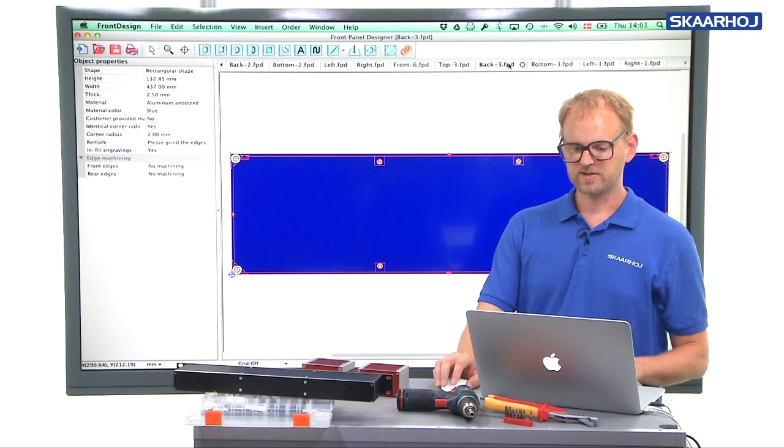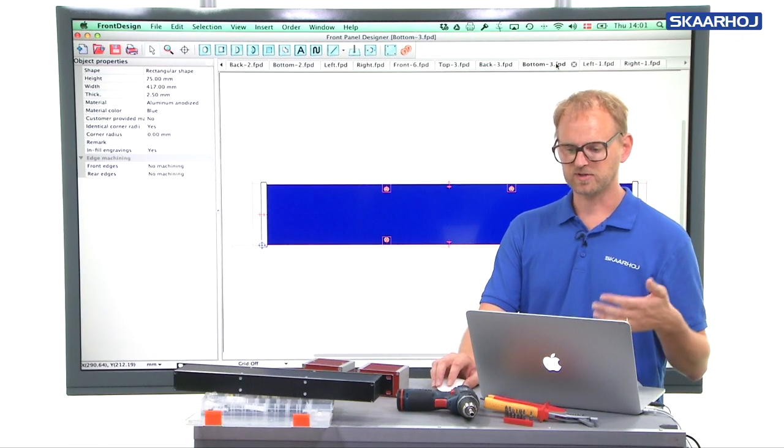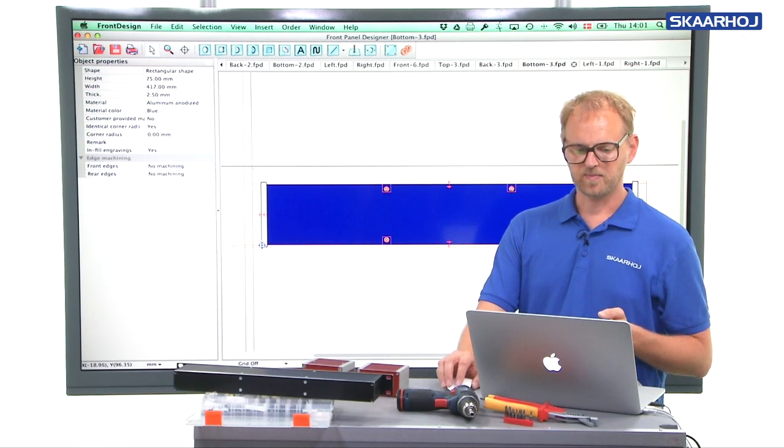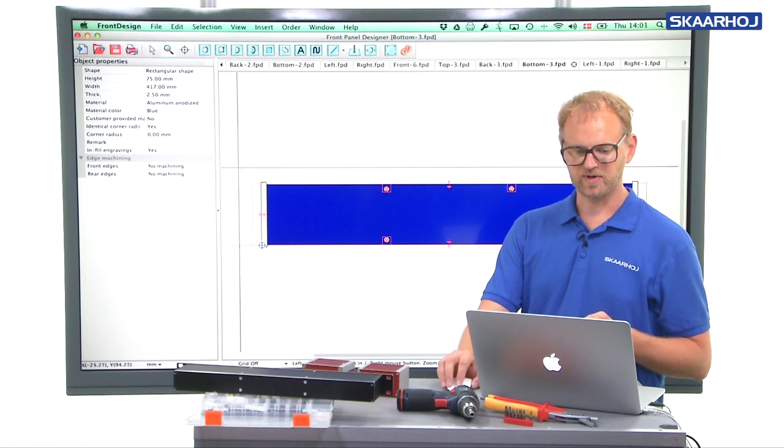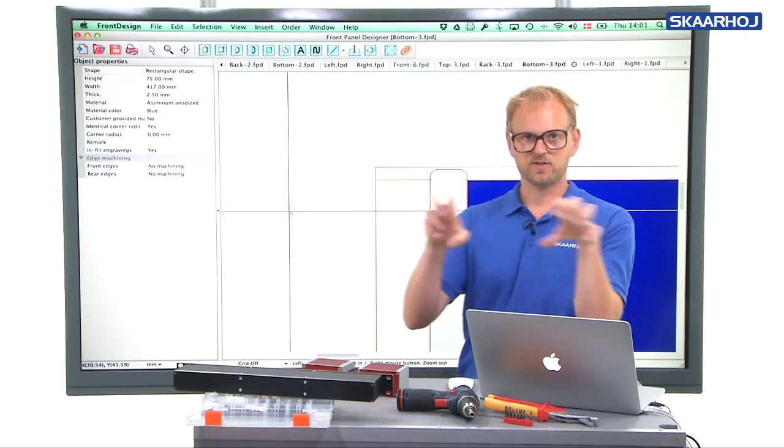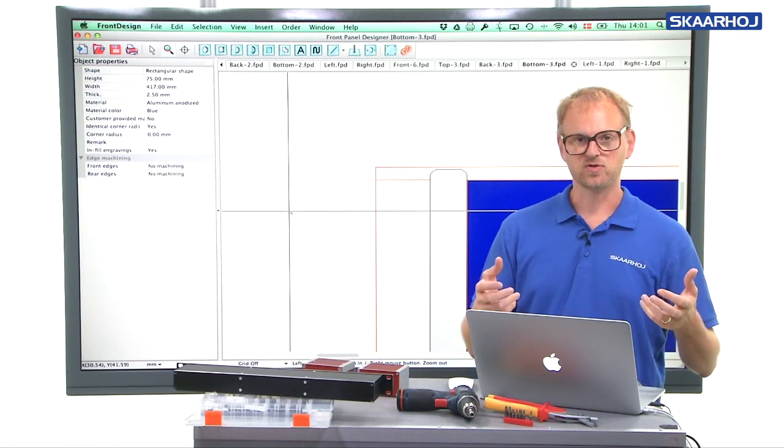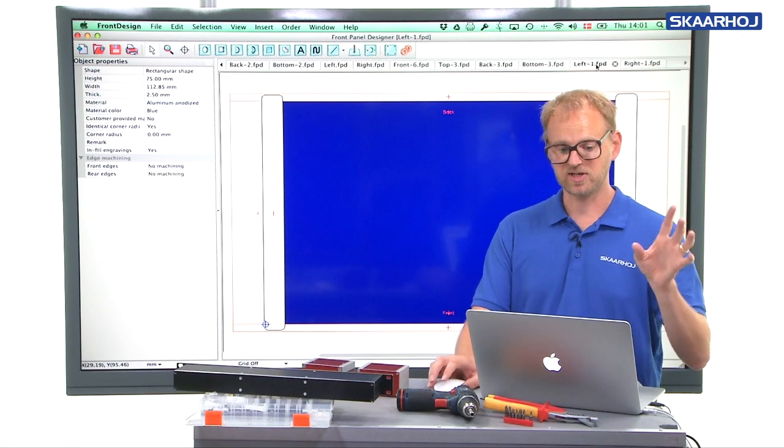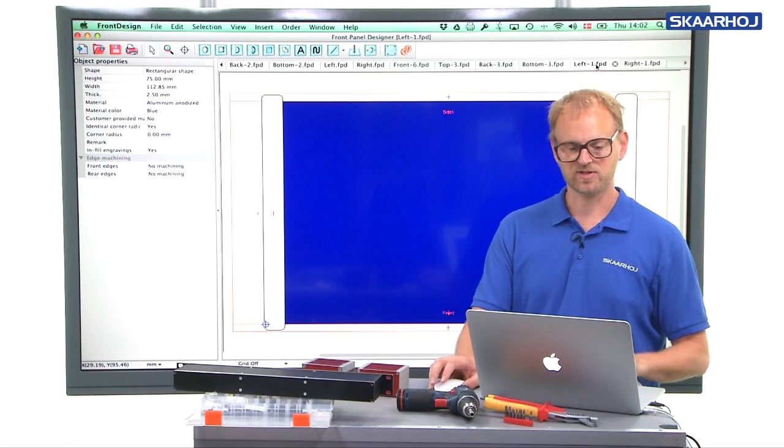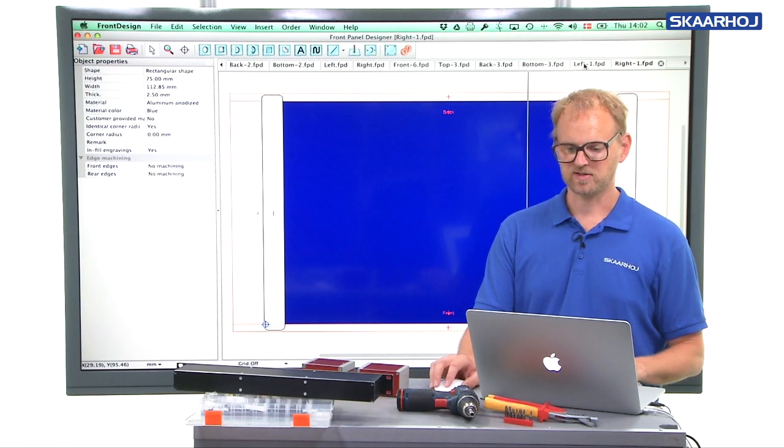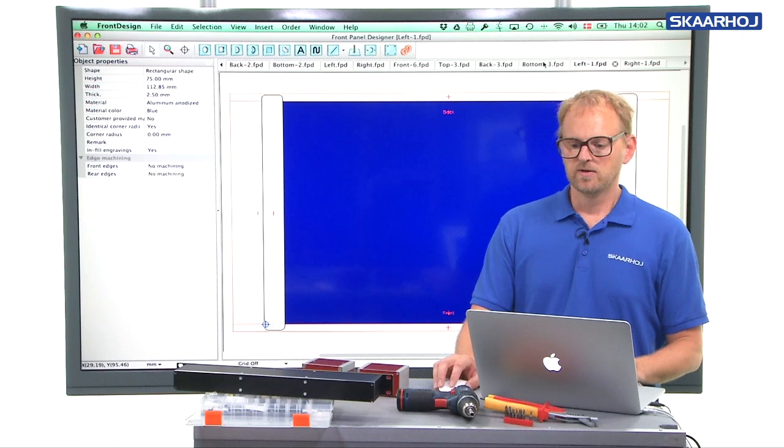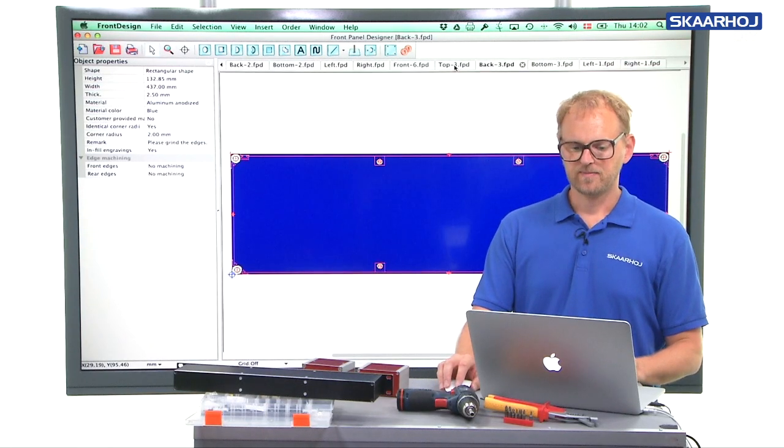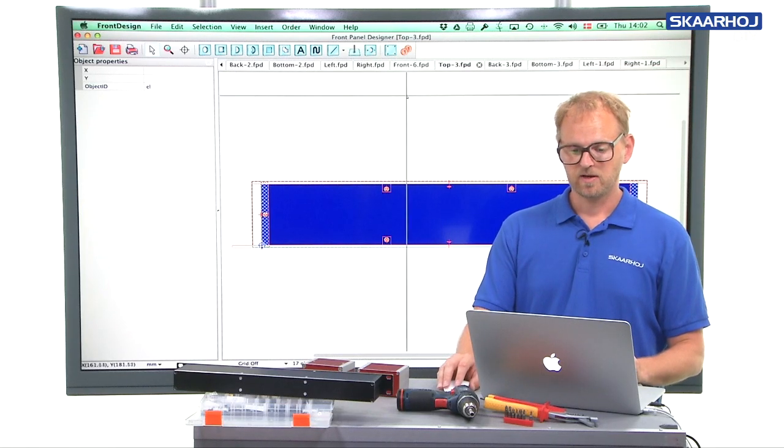So this is the back looks much like the front, the bottom much like the top. But again, you have all these benefits from the guide engravings that gives you an idea about how does this panel fit into the box. And that was all because I checked the guide engravings checkbox. And this is the one side and the other side. These two are identical in this case. So that was an example of how to create a big rack unit.